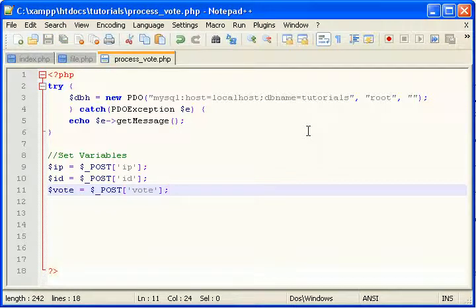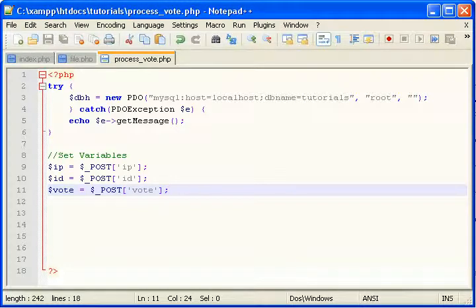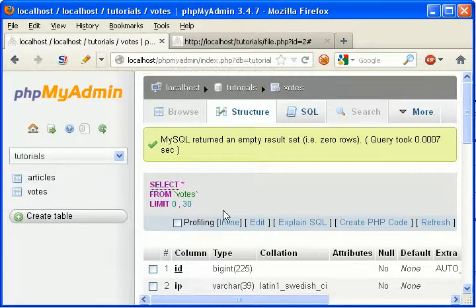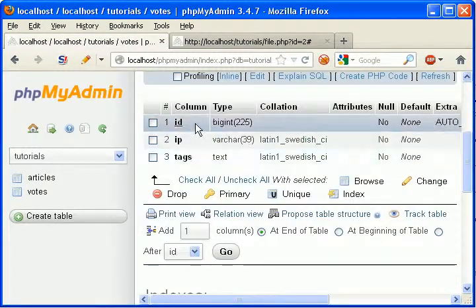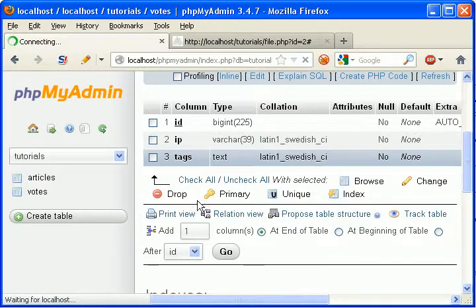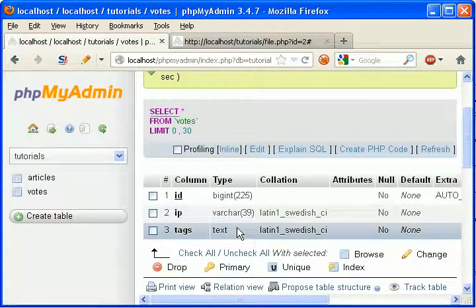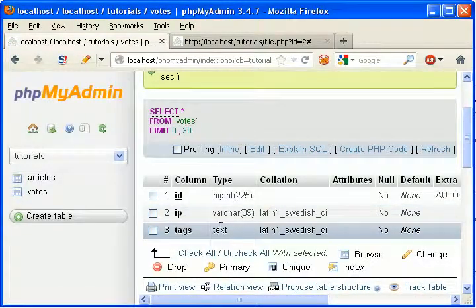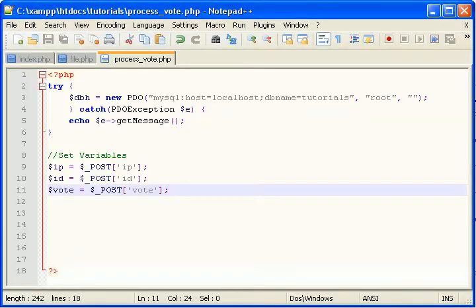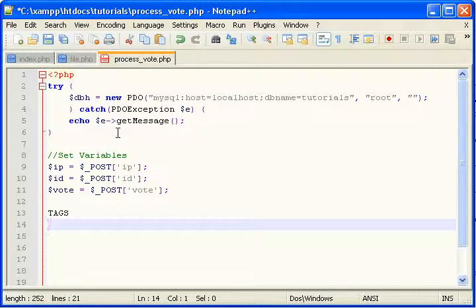So when someone hits say vote up, we need to create a record in here, votes. And what's going to be in the tags column? Well we need a way to store two things in the tags column. We need to store the ID of the article they voted on, so in this case it's two.